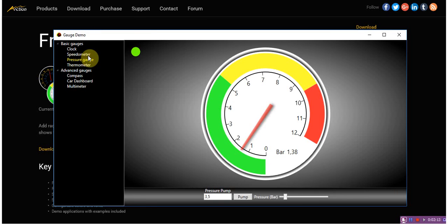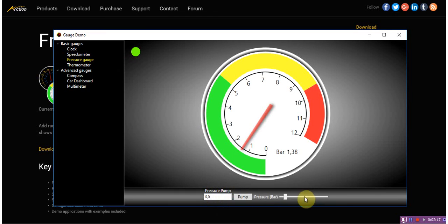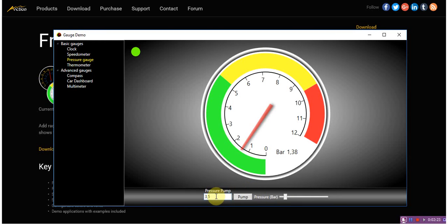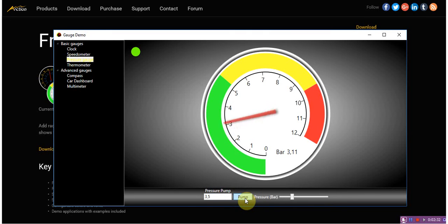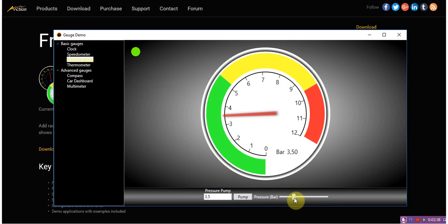Pressure gauge example contains a gauge and two types of input. The first one is a text box where you can write a value in bars and pressure pump. Or you can move a slider by mouse as another input.